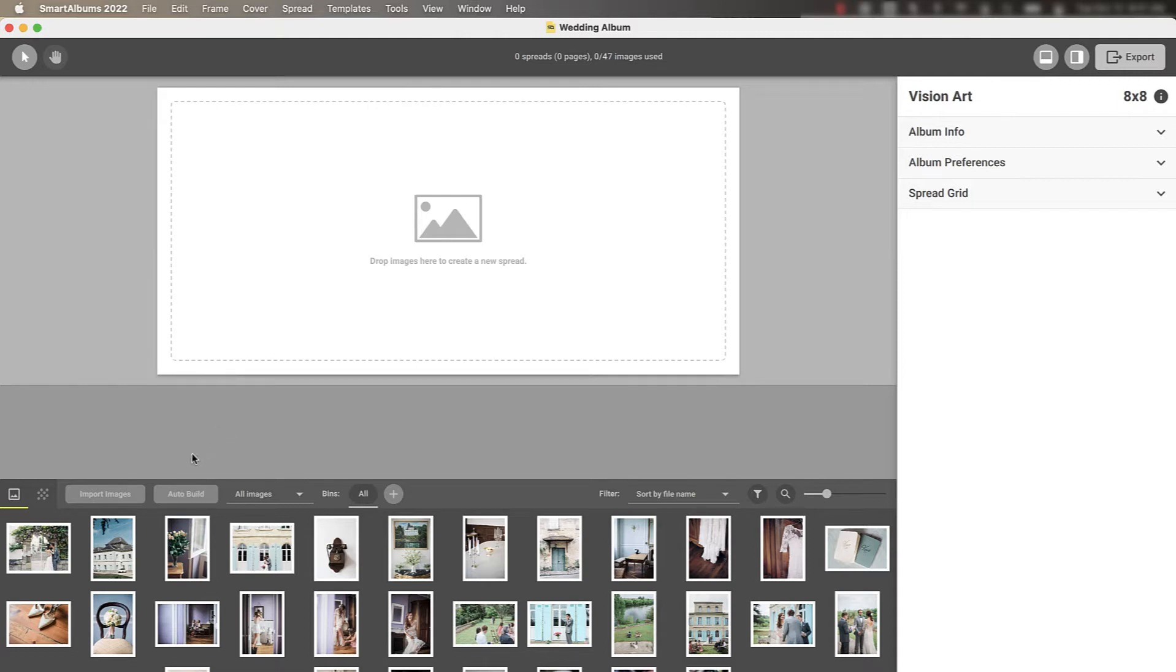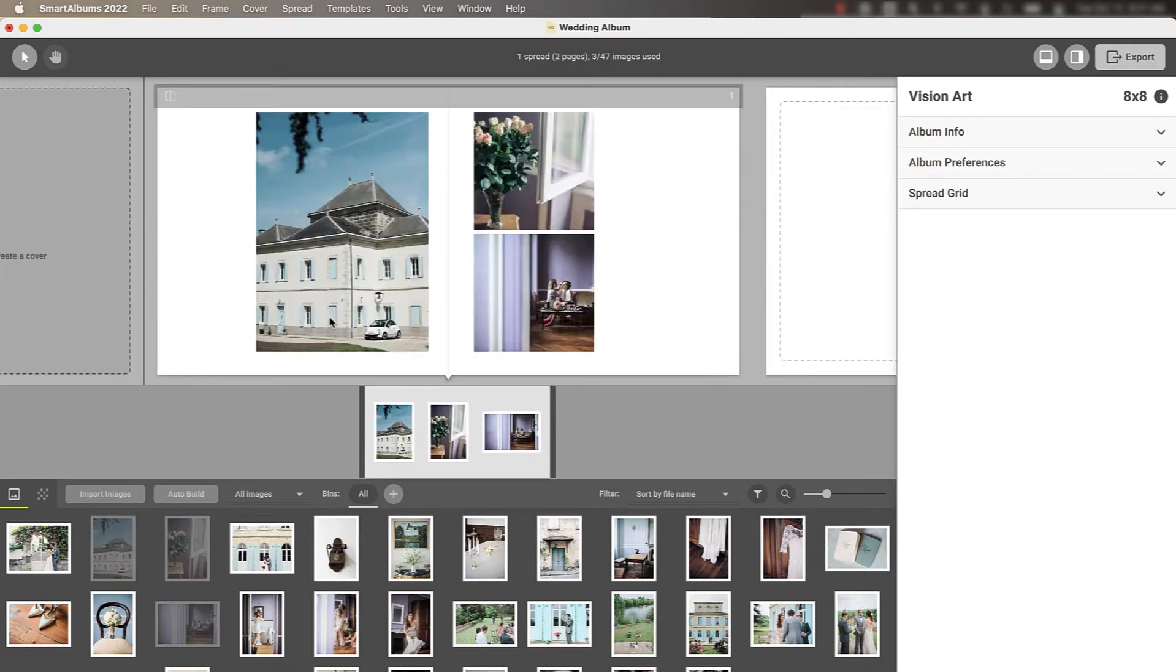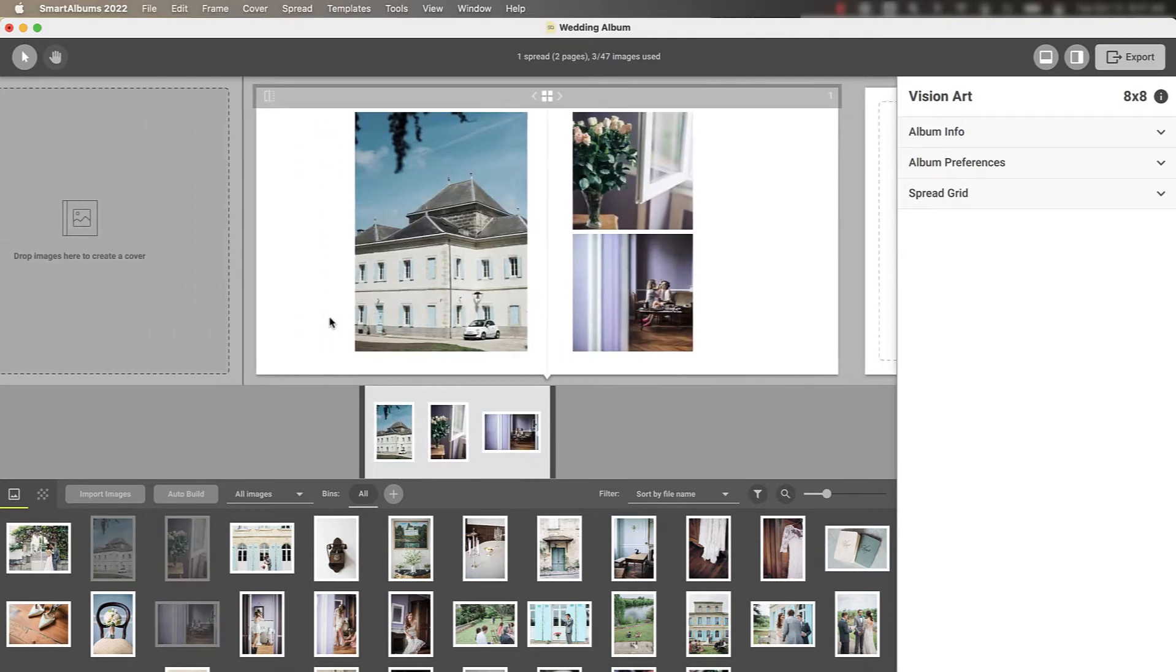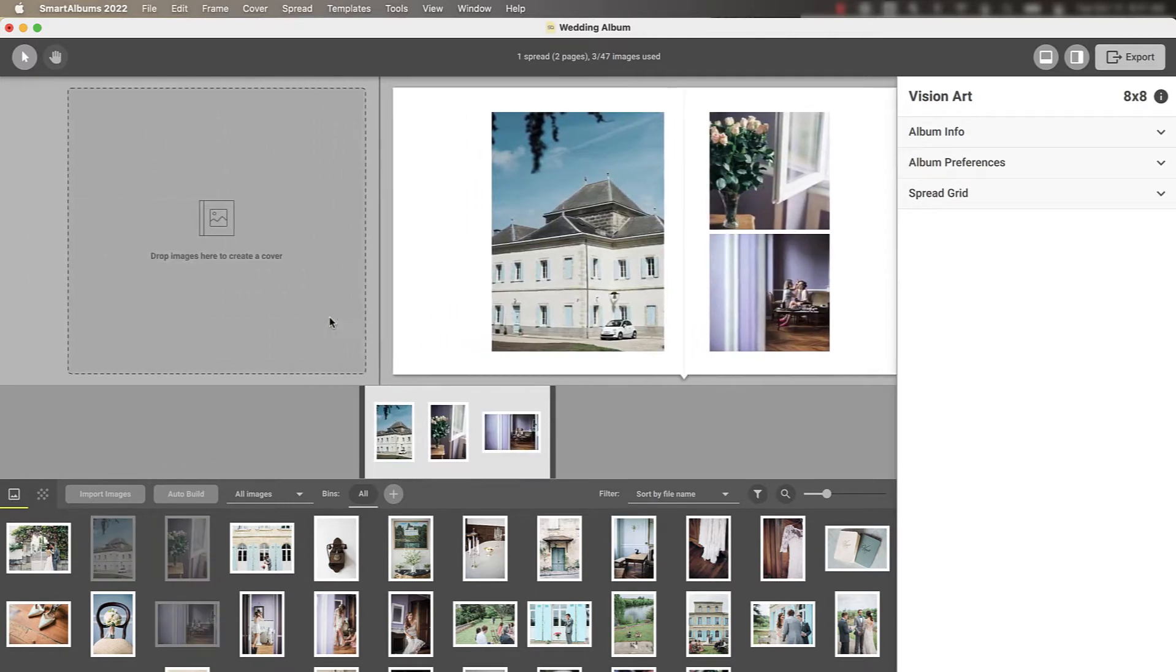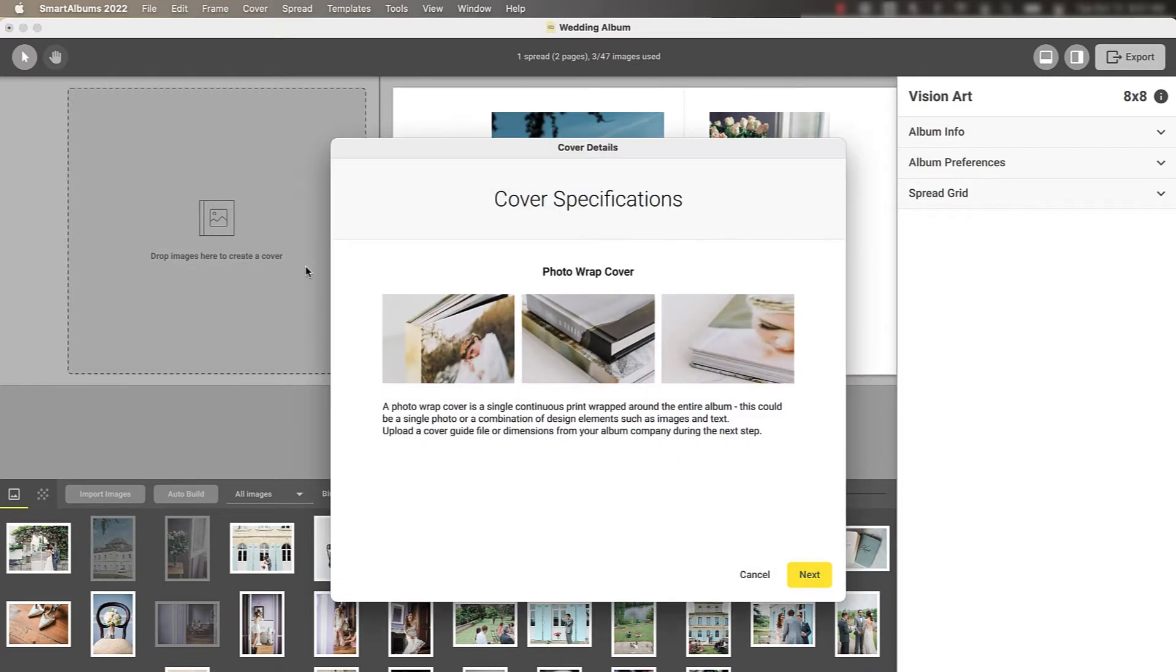Once your project is open, simply create a spread, and the ghost cover spread will appear to the left. Begin the cover design process by double-clicking or dropping your desired images onto the ghost cover spread. This will open the cover design wizard.